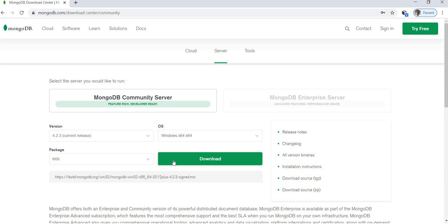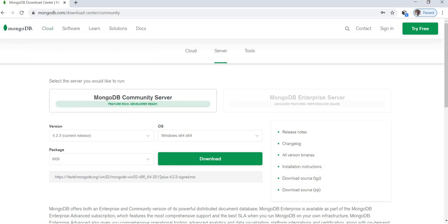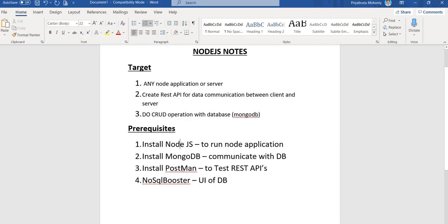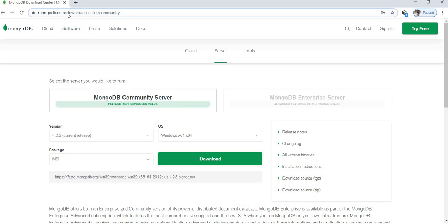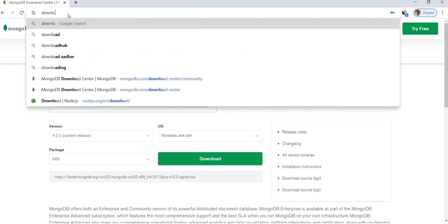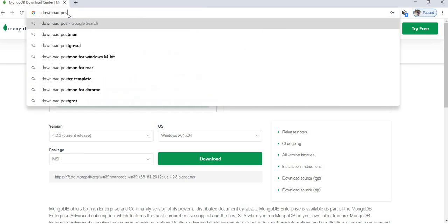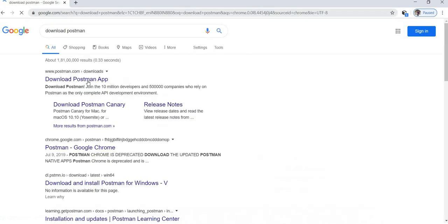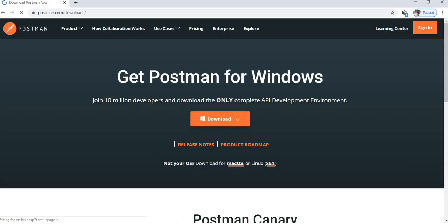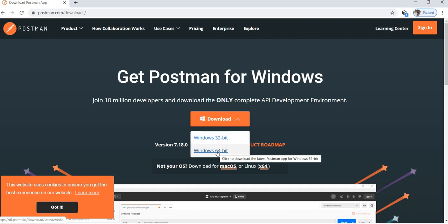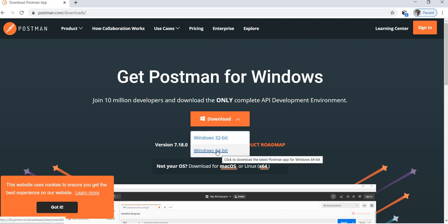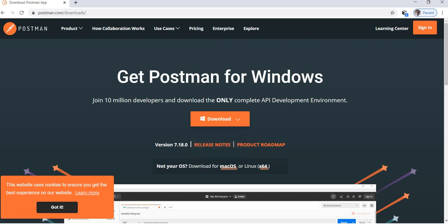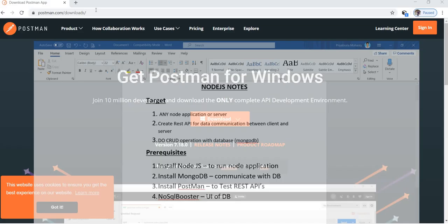Then we have to install Postman. Download Postman. Here you can download Postman. 32-bit is there, 64-bit is there. You can use based on your convenient system. You can download it and install it.